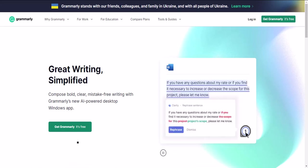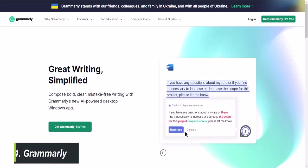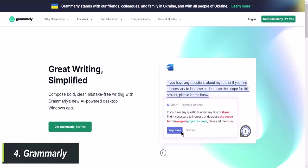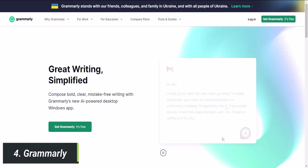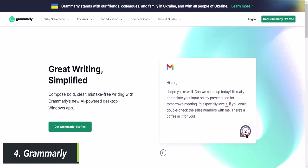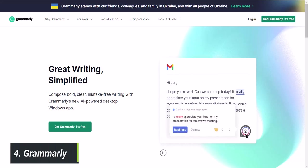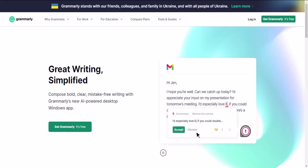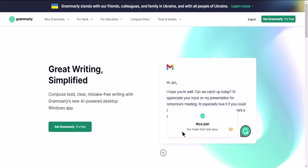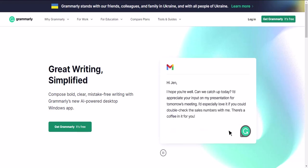Website 4 is Grammarly. This website helps you write better by checking your grammar, spelling, and punctuation. It's a game-changer for writers, students, and professionals. Grammarly works in your web browser, Microsoft Word, and even on your phone. The tool not only checks for spelling and grammar errors, but also provides suggestions for clarity and conciseness.